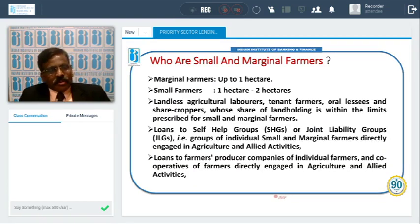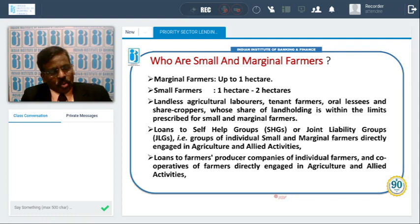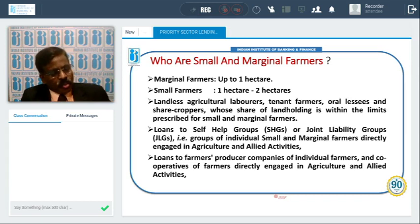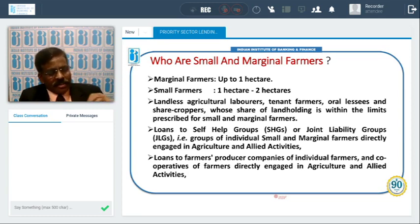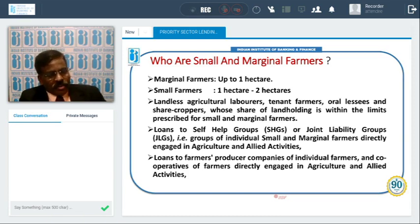We discussed that 8% is given to small and marginal farmers. Marginal farmers are those with up to 2.5 acres or one hectare. Small farmers have from one hectare to two hectares, or up to five acres. In addition to small and marginal farmers, even landless laborers, agriculture laborers, and tenant farmers — those who take land on a tenant basis — are also covered under small and marginal farmers.